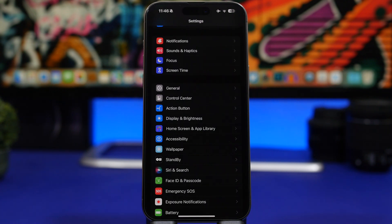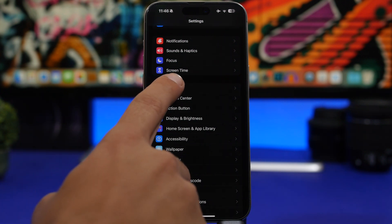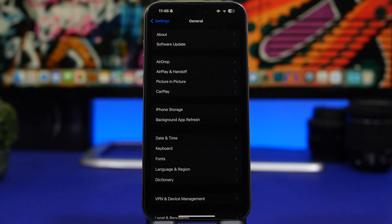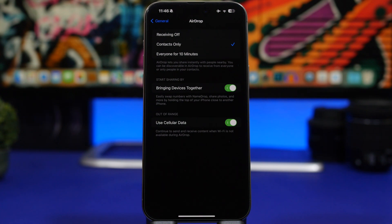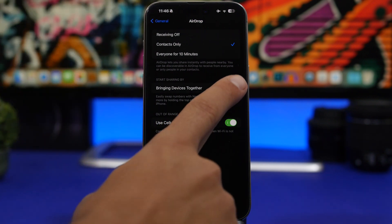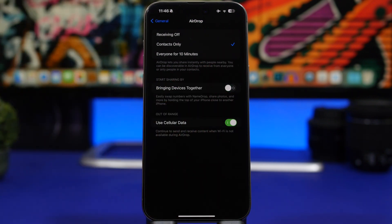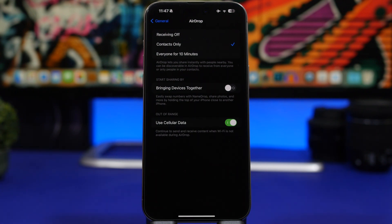Next up is another new iOS 17 feature: sharing via AirDrop by bringing devices together. It's cool, but really annoying — if you just bring two iPhones close together, maybe by accident, they'll start NameDrop or sharing stuff. Head to Settings > General > AirDrop and switch off 'Bringing Devices Together'. This saves battery and stops your iPhone from trying to NameDrop every time it's near another iPhone.